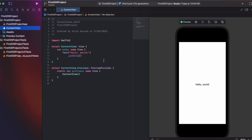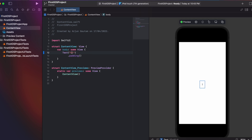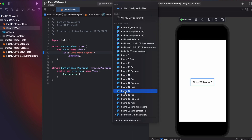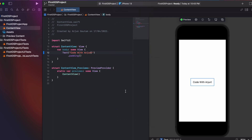Here you can see the live preview showing 'Hello World'. If I change the text to something like 'Code with Arjun', you can see the live preview update in the iOS app. The default device shown is iPod Touch; if I want to change it to iPhone 13, I can select that.